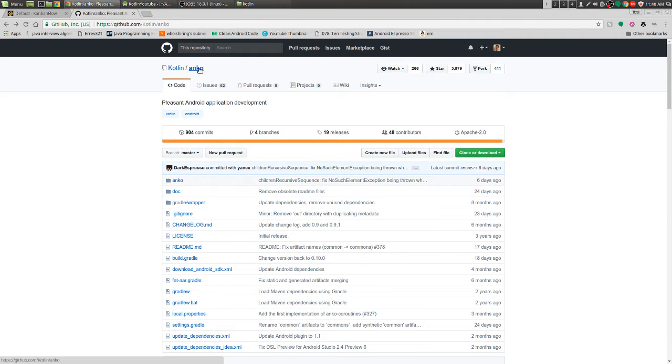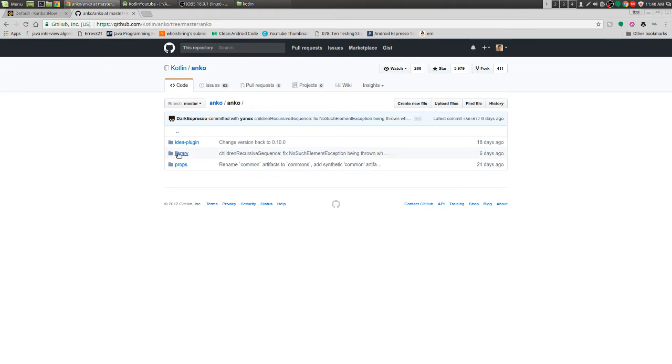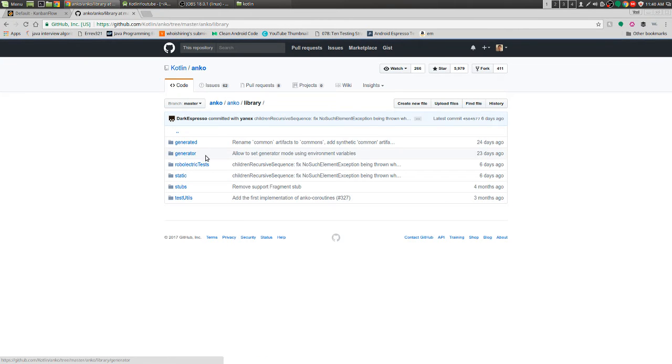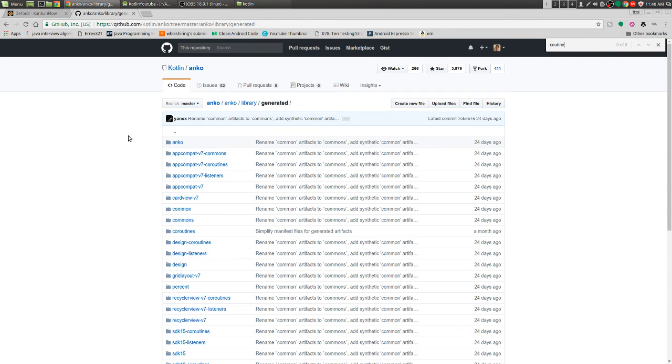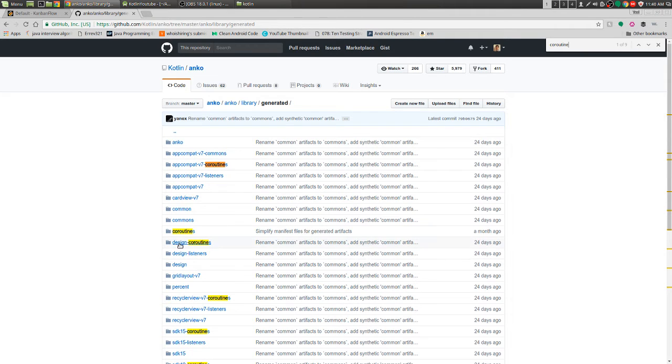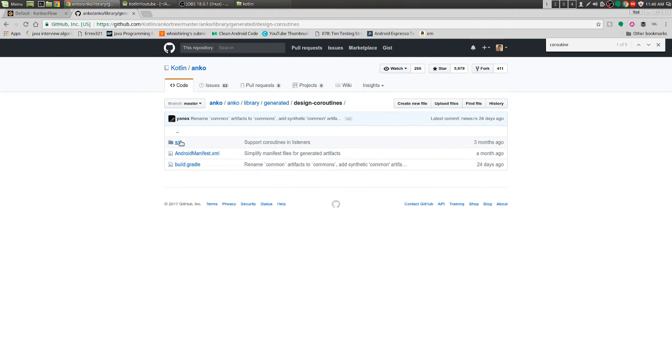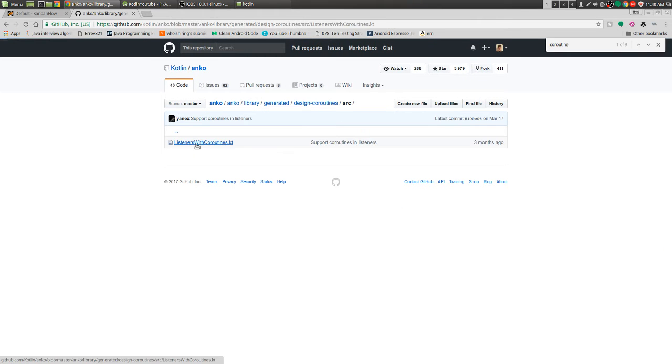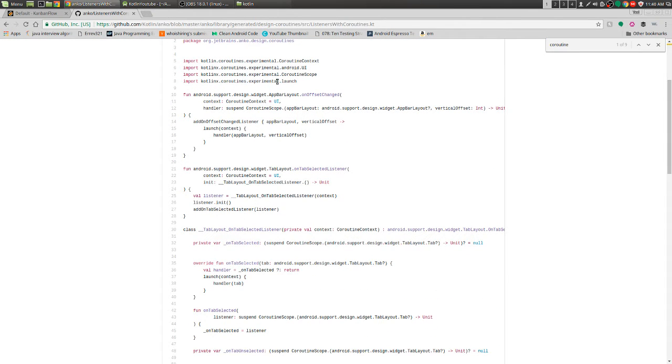So in the Anko repo on GitHub, you can go to Anko, Library and then Generated. We just look for coroutines and we can see things like if we go into design coroutines source and look at this stuff.